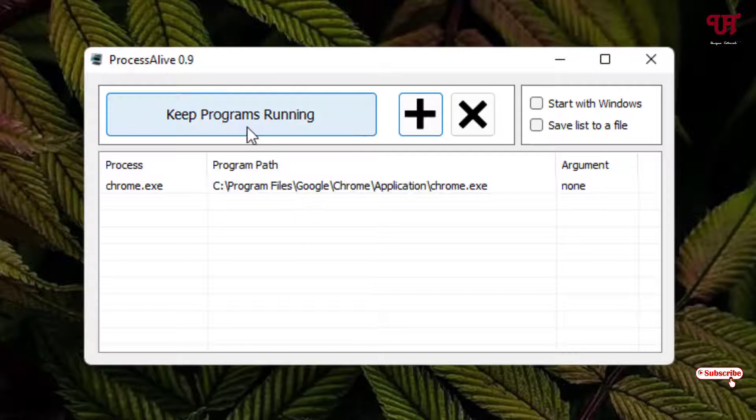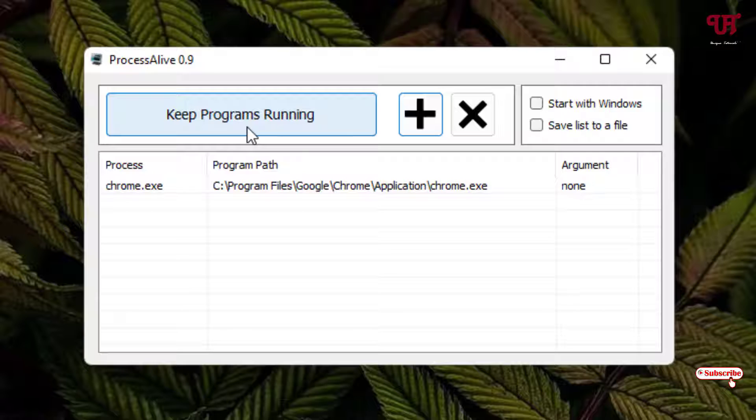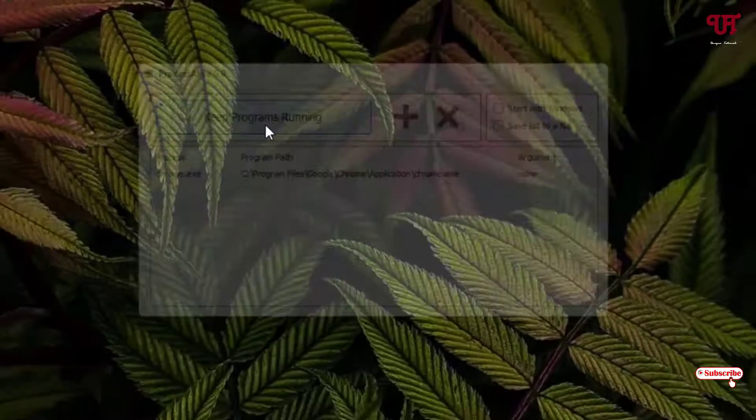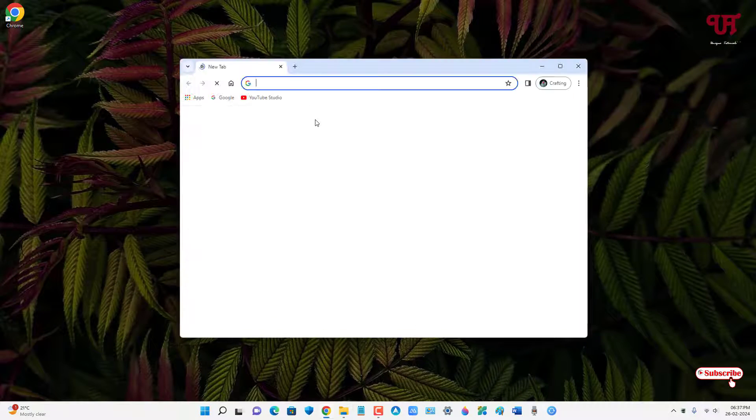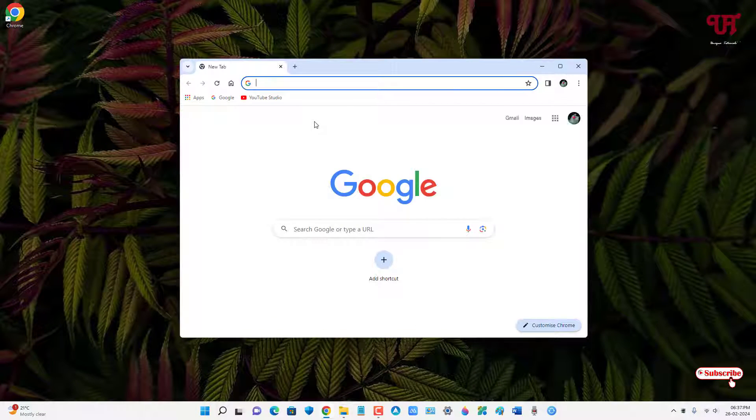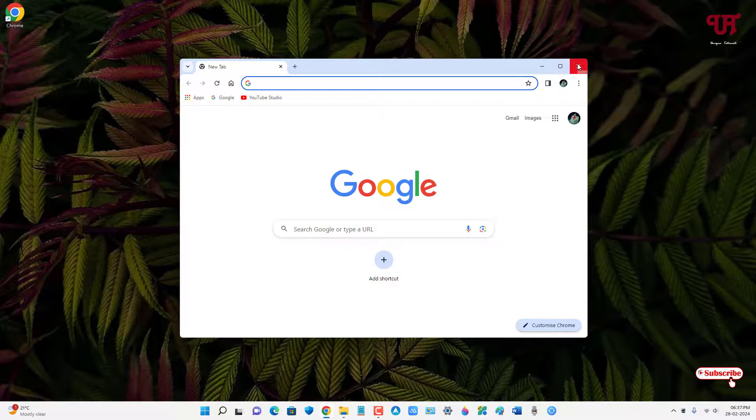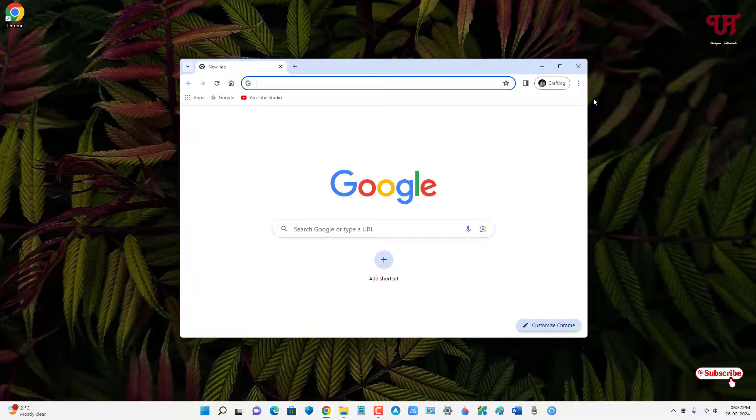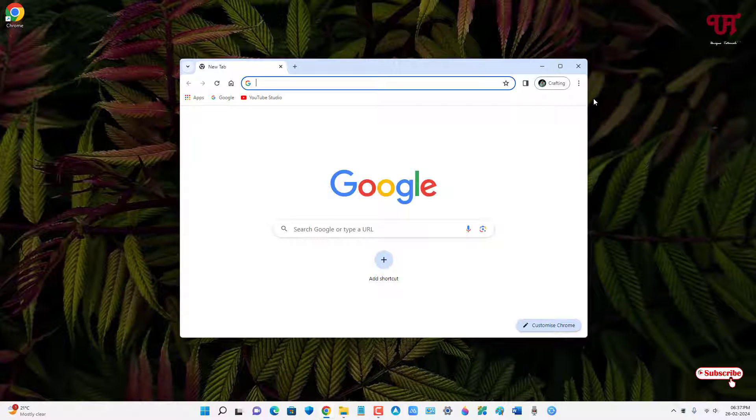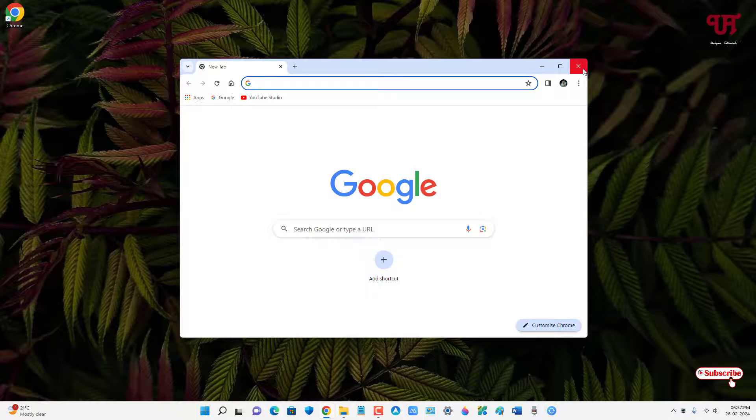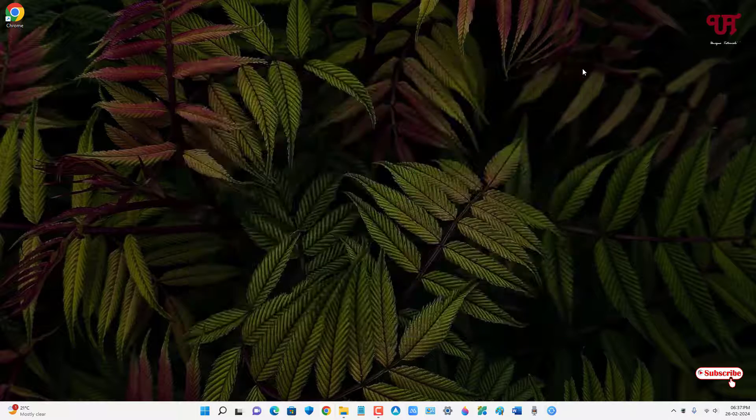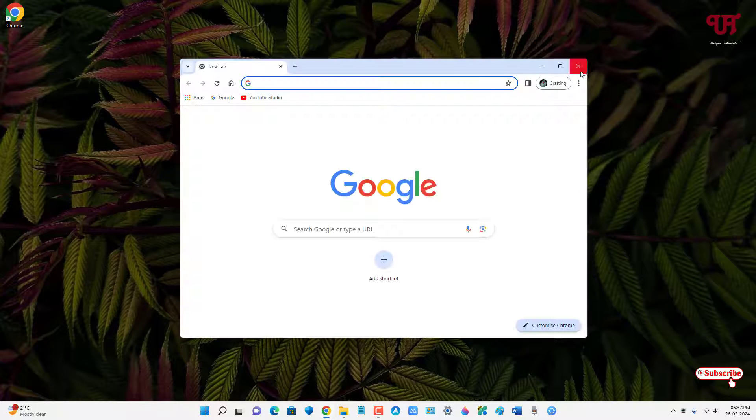Now it will automatically open the software. Let me try to close it. You can see it's getting reopened automatically. Let me try again, you can see